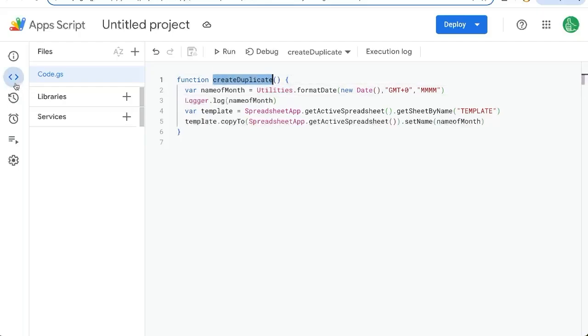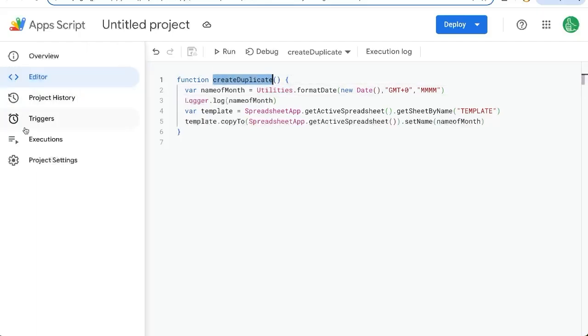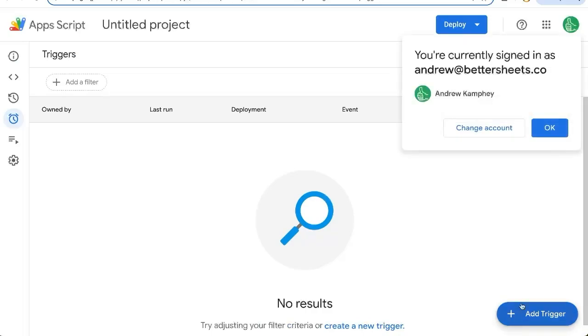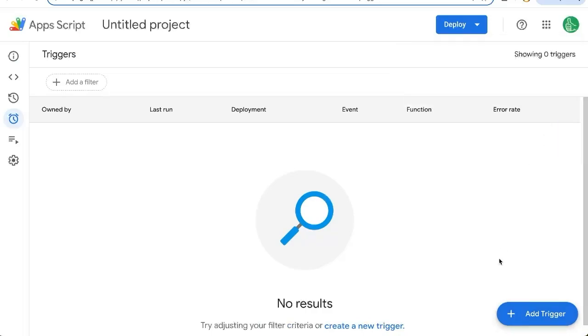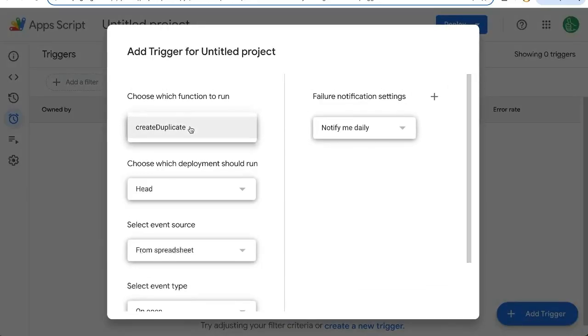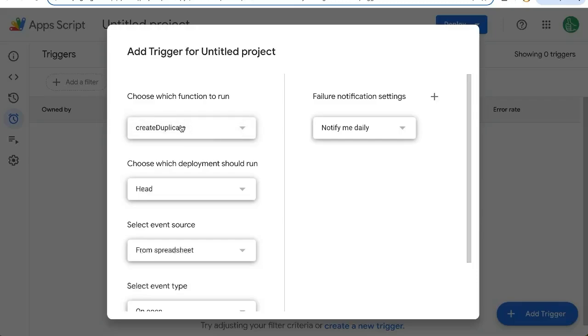So our function is called create duplicate. How do we automate this? Go over to the left side, click triggers. Now go to the bottom right. Once it shows up, it'll be here called add trigger. Choose which function to run. If you have multiple functions here, maybe at the end of this video, we'll have multiple functions. Choose which one to run. We're going to create duplicate.